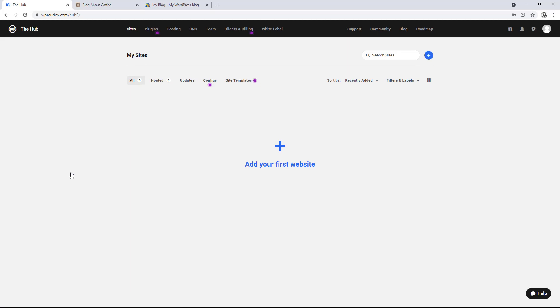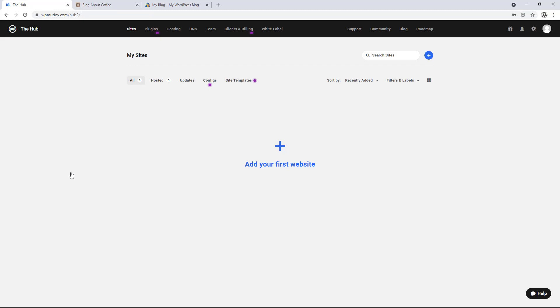And when we log in, we'll be brought to a page called my sites, or if not, we can just click sites in the top left to get here. And now we need to add both of our sites to the hub. So the original website will be migrating, and the new one will be transferring it to.